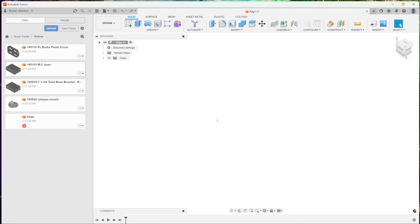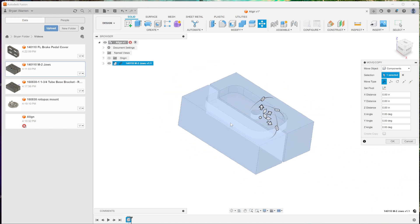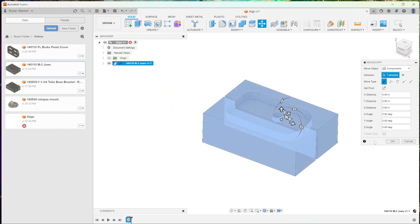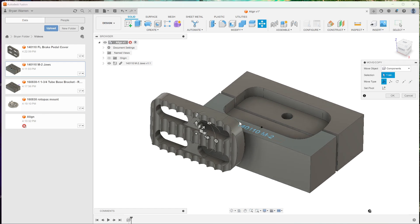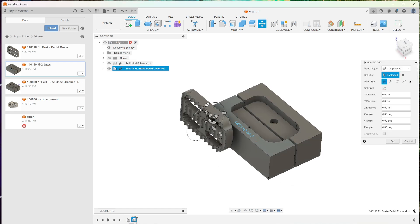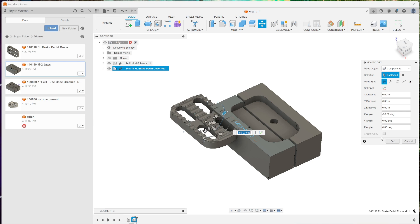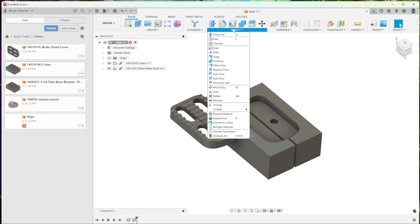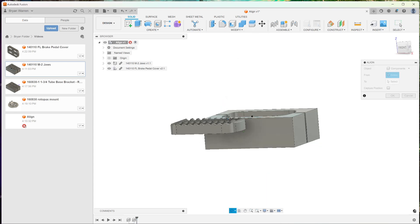Now let's try it a different way. Let's do it with this jaw, this fixture, and we'll move in this brake pedal cover. I always like to give myself a little bit of help so I'll rotate it into position. Hit okay, modify, align.